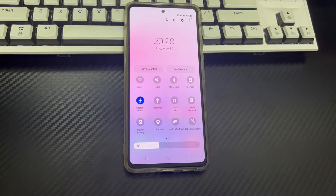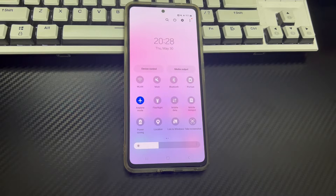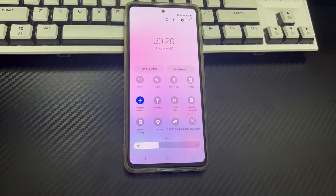Hi everyone, welcome to the Droidgy channel. Today's video will explain how to fix an Android phone stuck in airplane mode. Airplane mode is a useful setting that disables all wireless connections on your phone, such as mobile data, calls, text messages, and Wi-Fi, with just one tap. It comes in handy when you need to fly or troubleshoot some network problems.